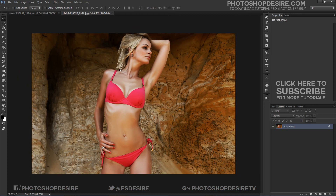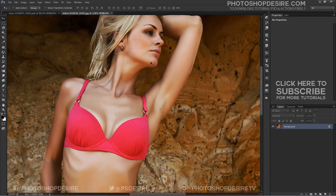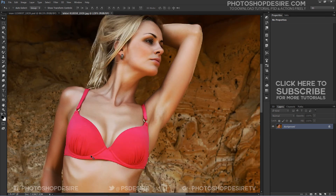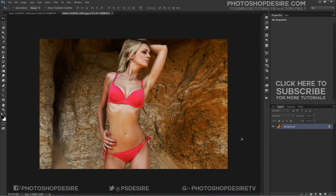Let's see another example. Her bikini and skin tones are nearly the same colors. Even so, with the color replacement tool and its edge detection feature, it's a very easy task to create a selective color effect.